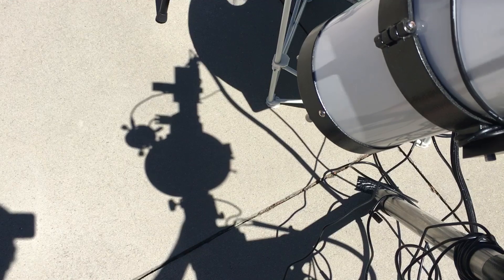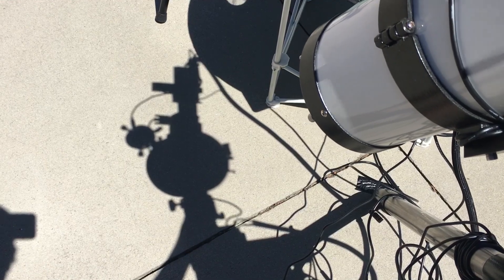Point your gear at the sun. Your telescope's shadow should look like a perfect circle when it's pointed directly at the sun.